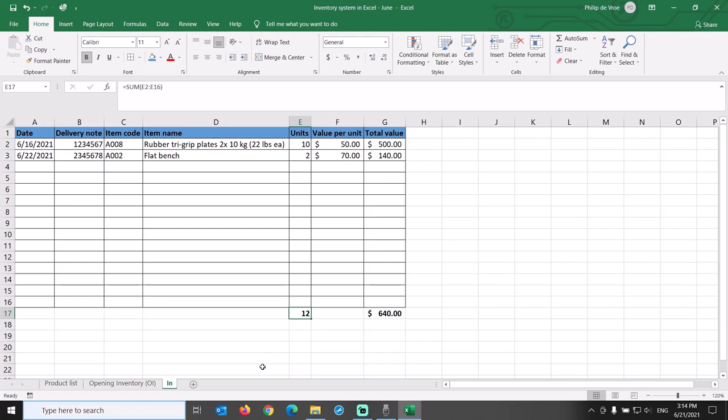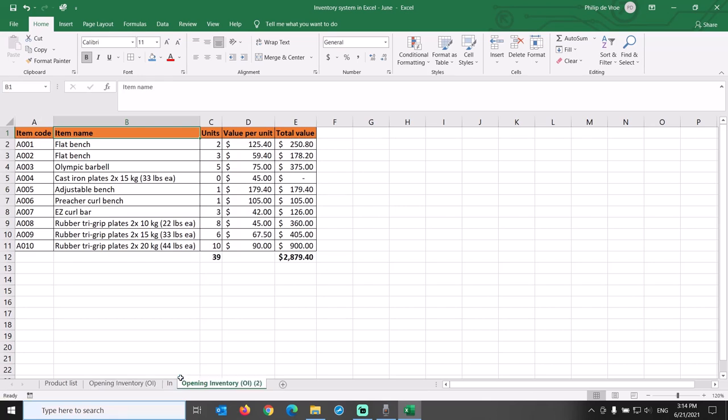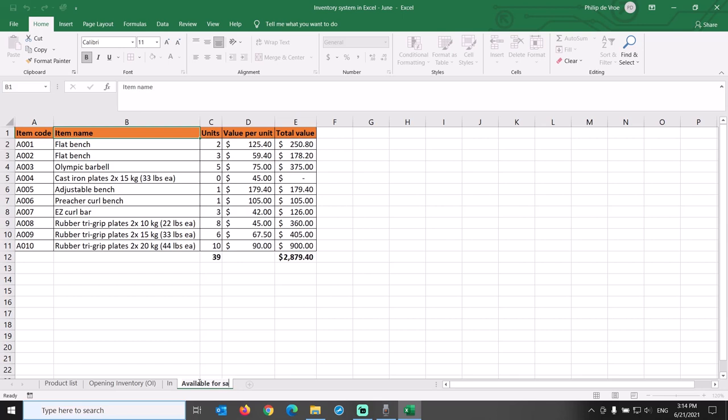In order for the cost accounting side of the inventory management spreadsheet to work smoothly, our next tab is going to be called Available for Sale. Let's not build this tab from scratch, but rather use what we have already built by copying over the Opening Inventory tab. Select the tab by clicking and holding your left mouse button, press the CTRL key on your keyboard, and place the Copy tab on the right. Then rename the tab to Available for Sale.